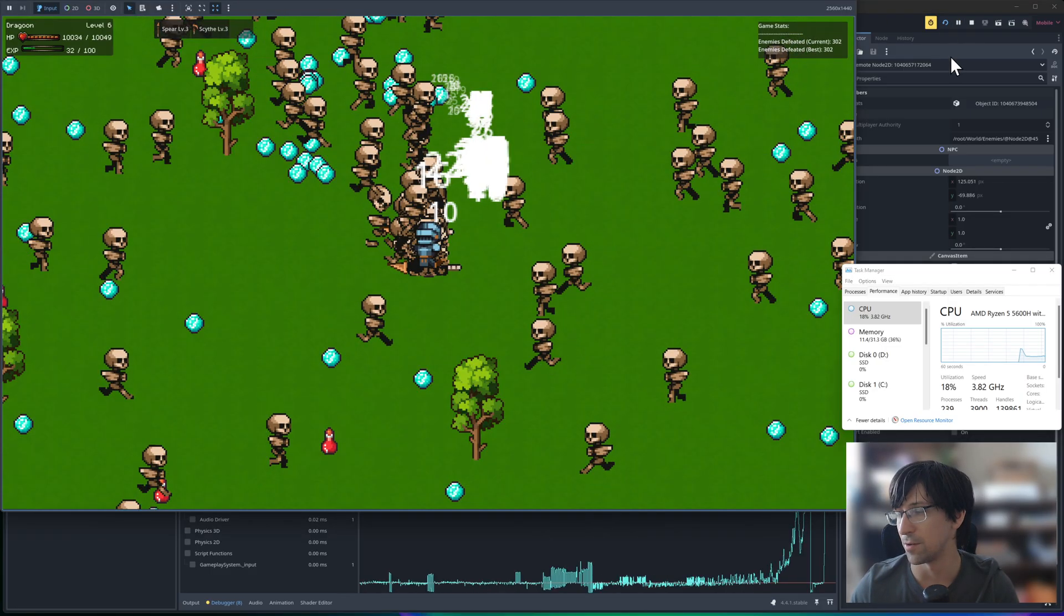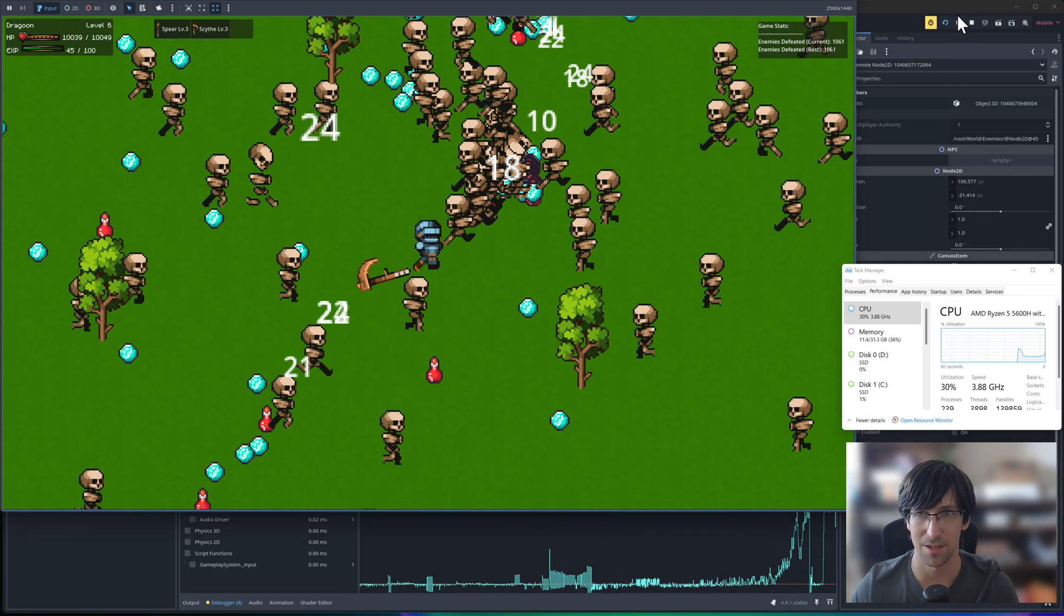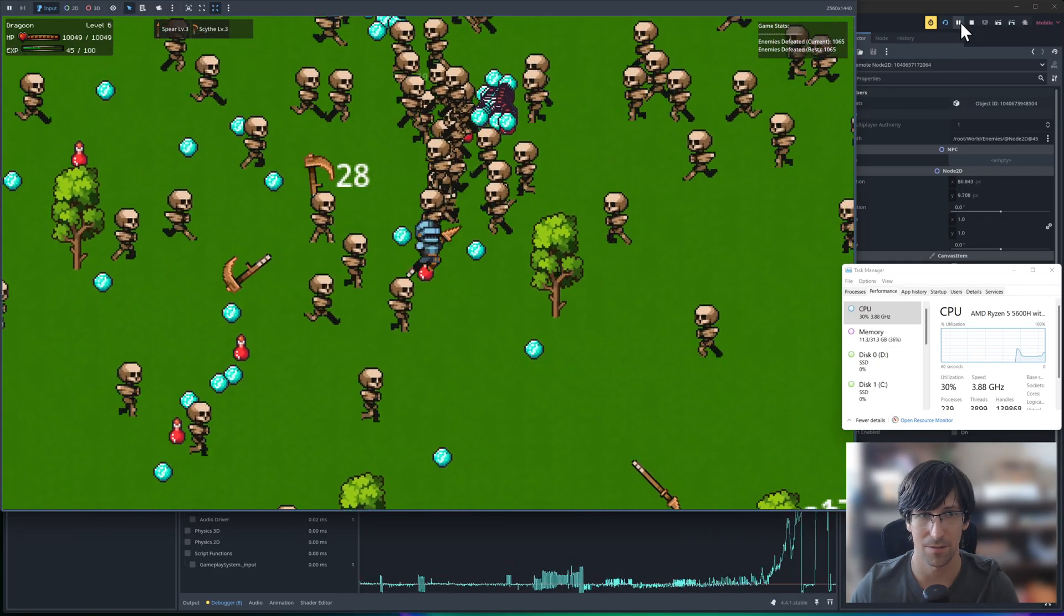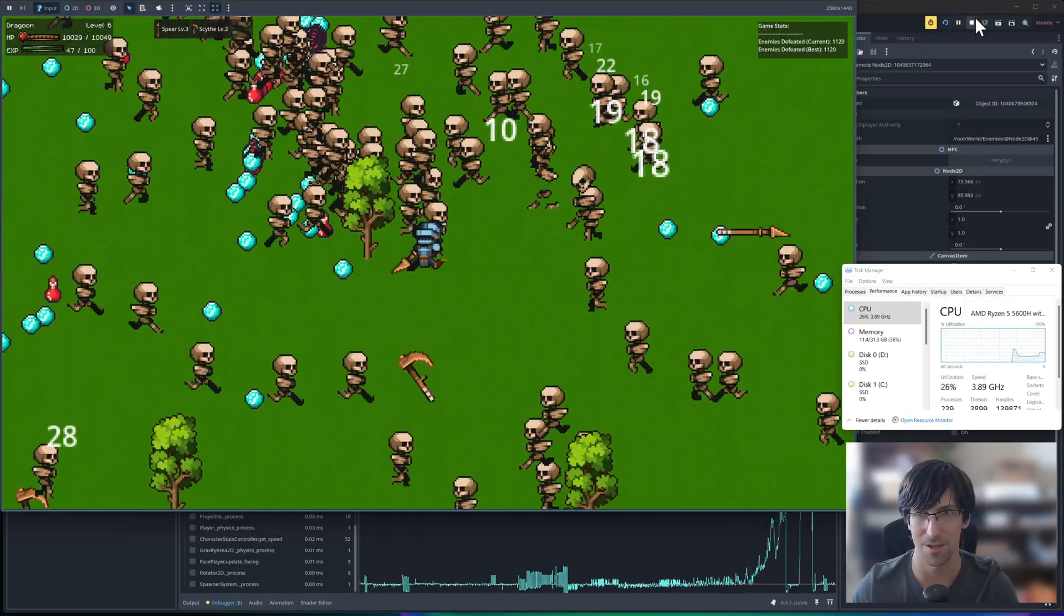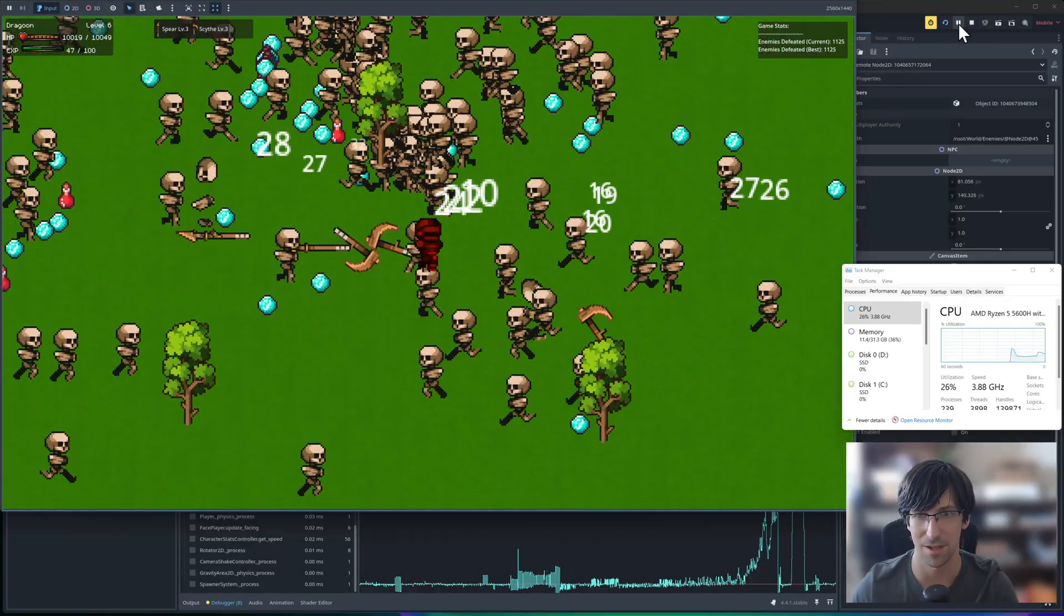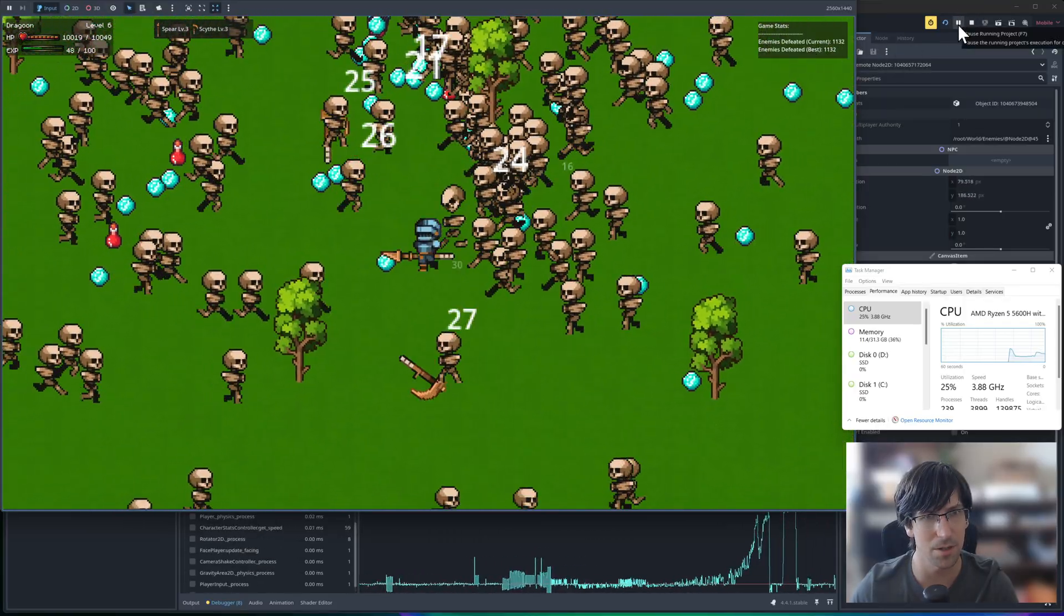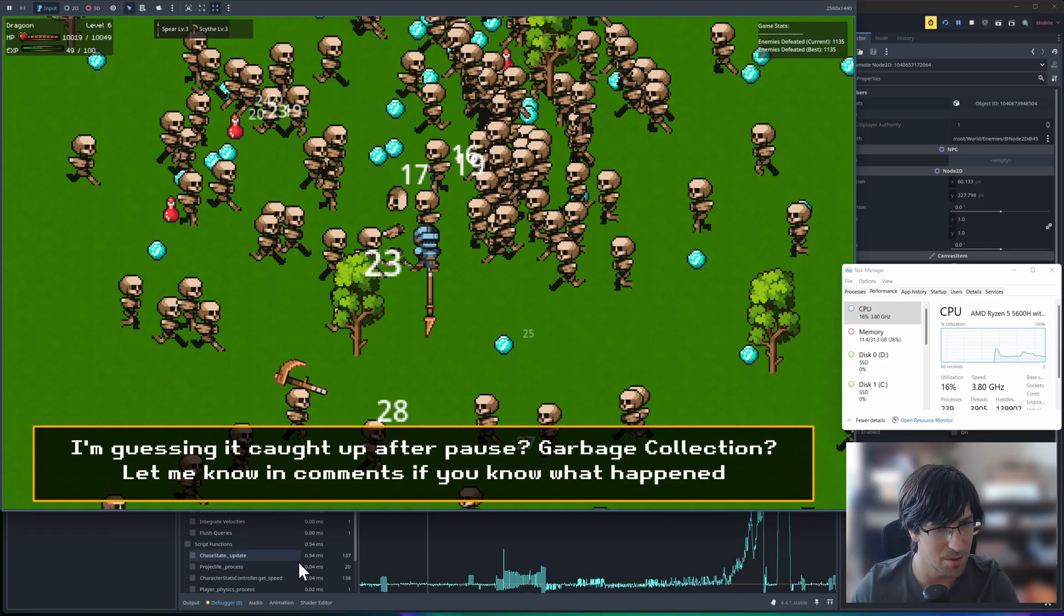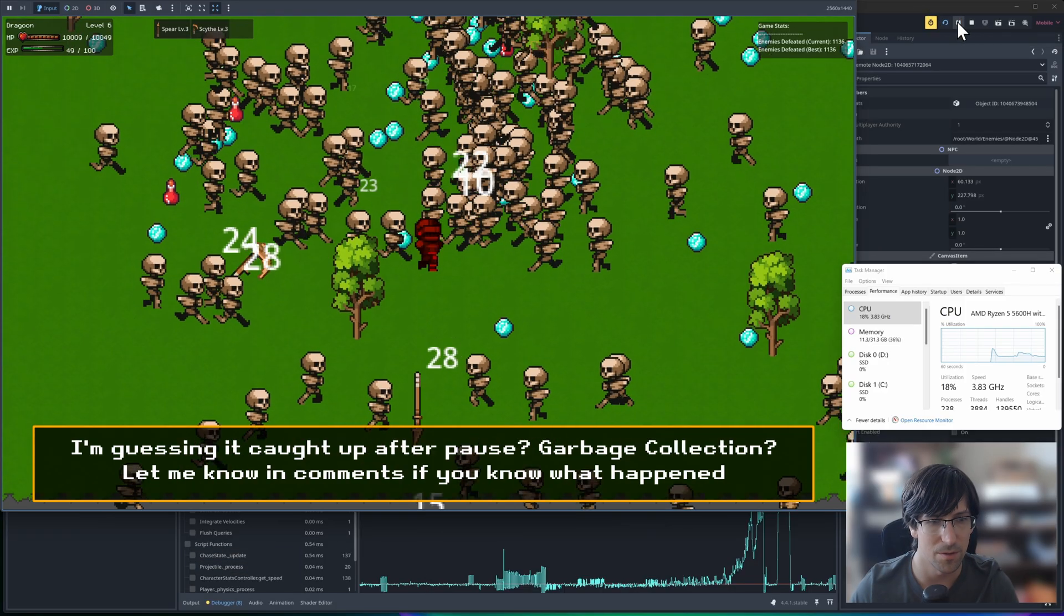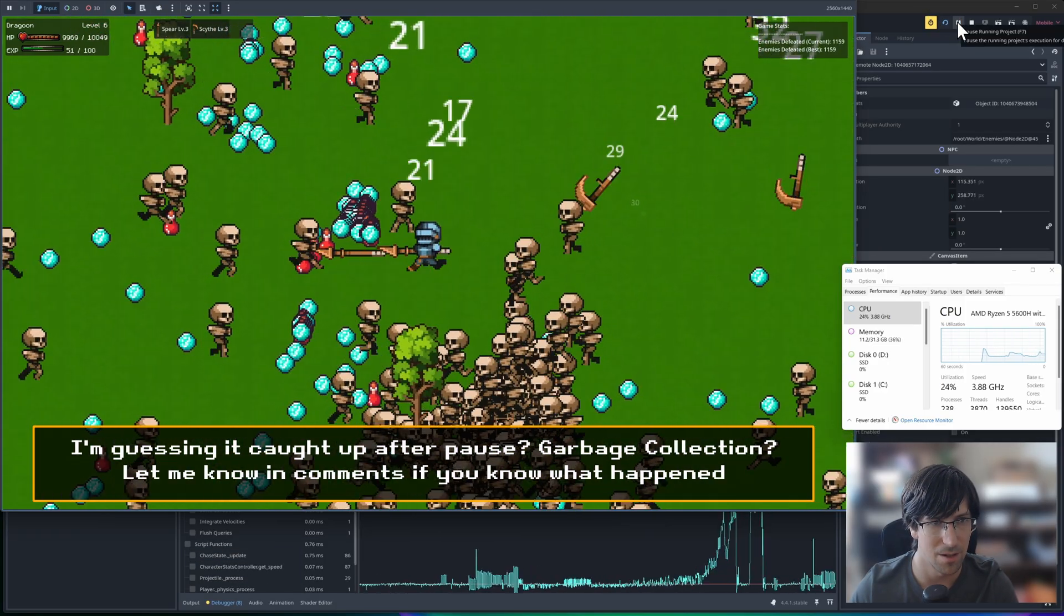But you probably do need to keep these kinds of things in mind. It just decided to work again. Did it clear all the enemies or something? Let me go down here and we will play it.